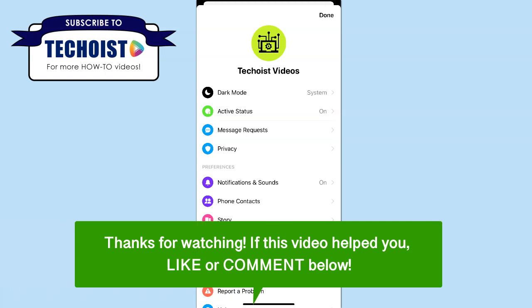If this video helped you, let us know by liking it or commenting below. And don't forget to subscribe for more how-to instructional videos. See you next time!